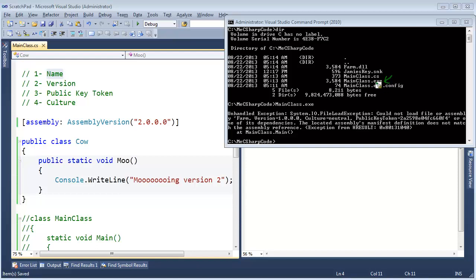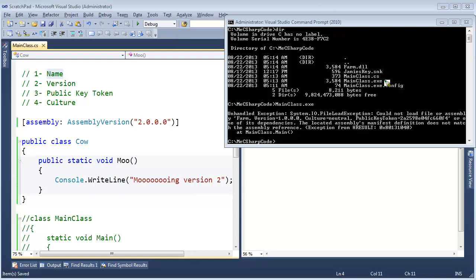And suppose I don't want to compile or recompile my mainclass.exe. I could recompile mainclass.exe against this latest and greatest version 2 of farm, and all would be well, but I don't want to go to the effort of recompiling this mainclass.exe. I have it pushed out on a server or something, I don't want to deal with that headache.